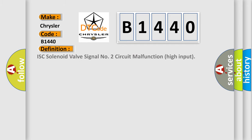The basic definition is: ISC solenoid valve signal number two circuit malfunction high input.